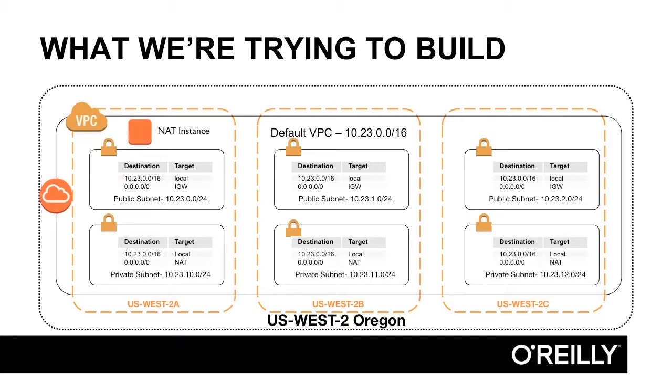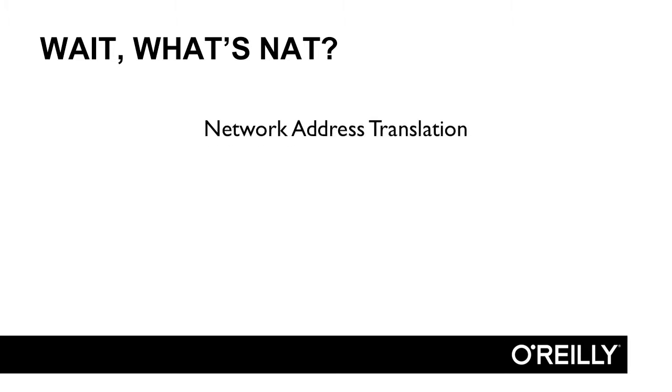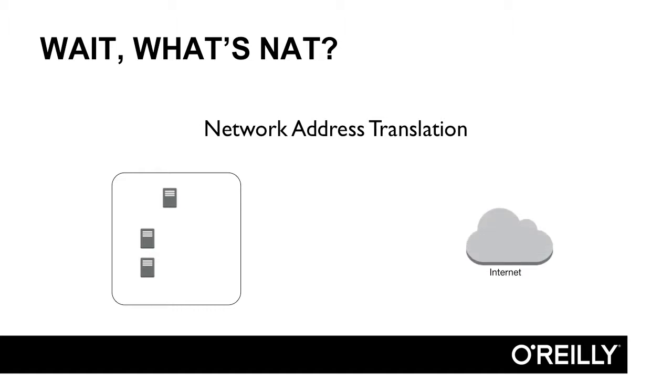Wait, what's NAT? NAT stands for Network Address Translation, and it's a technology that lets machines inside of a network talk to the internet without having to provide public IP addresses to those machines.